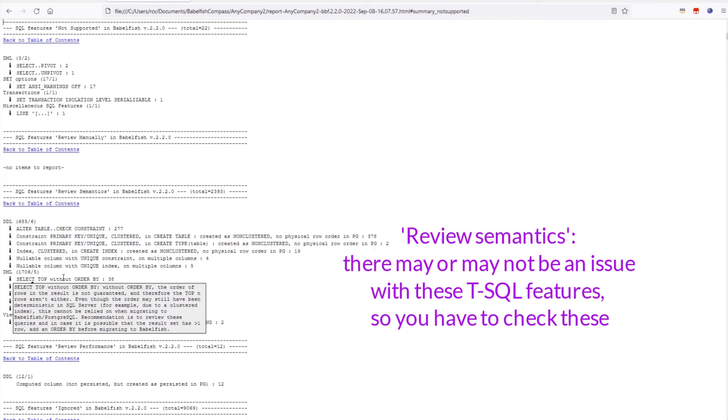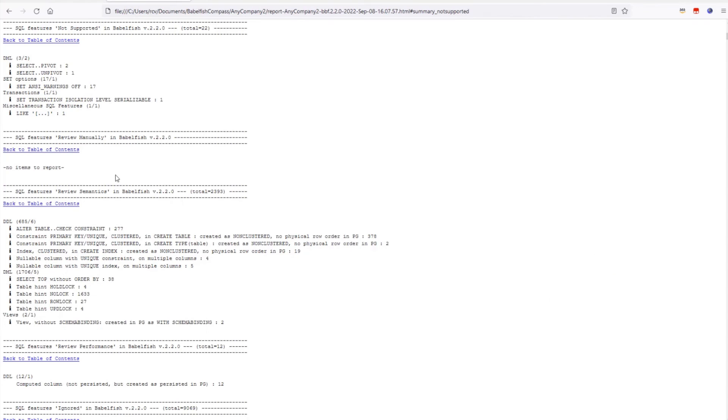So, better use the Compass report to find all these queries, and add an ORDER BY clause before the migration, so that you are sure your queries will keep returning the correct data after migration.